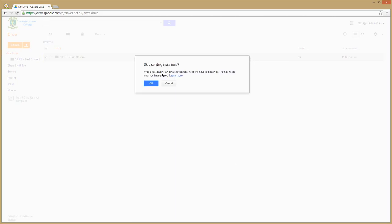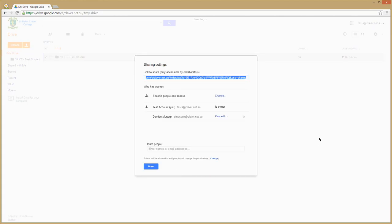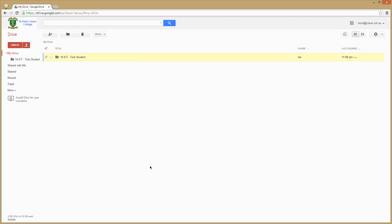And there, OK for skipping this notification. You'll notice now that my name will pop up as a shared collaborator on this folder who can edit, and they go OK.